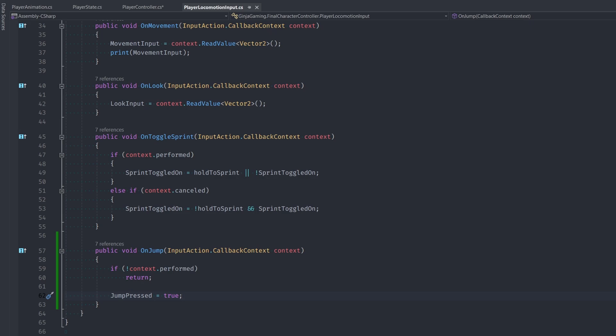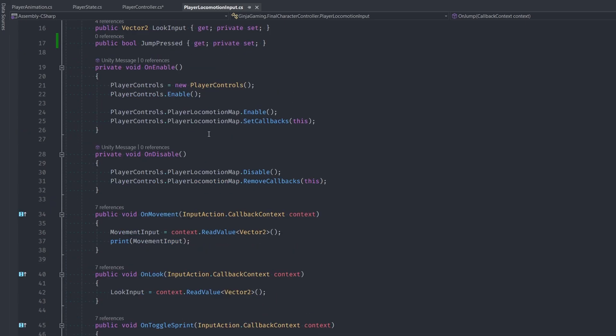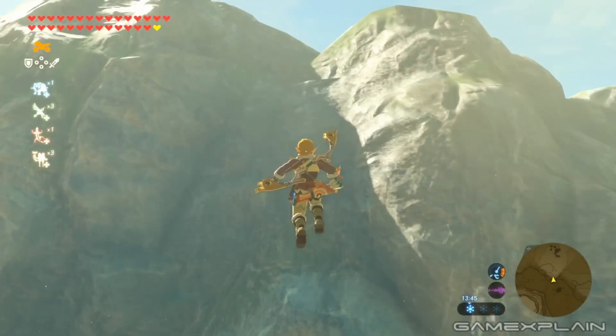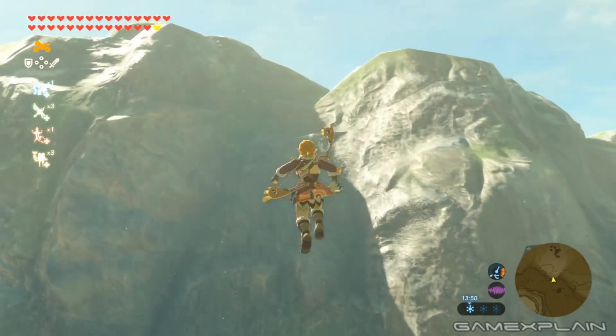If spacebar is down, then we simply set JumpPressed equal to true. We don't want JumpPressed to just stay true after we press it though, because what happens if we press jump, start jumping, and JumpPressed is still true? We'd start basically jumping every frame into infinity.